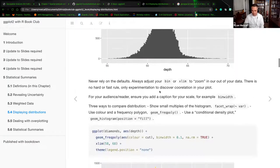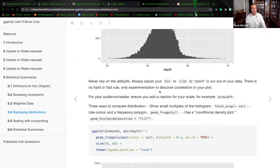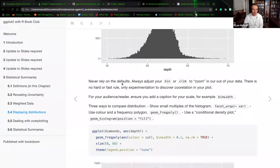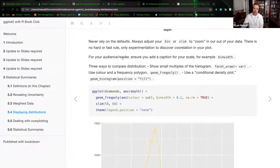I made a comment that I made a statement similar to trying to run this particular code multiple times and selecting the one that applies or shows your story closest. And I'm also just super neurotic, so if I need to have everything written down and documented so I can go back to it — because a week from now I'll be like 'why did I do this.' Good point. I have on here: never rely on defaults. Defaults are usually not going to apply in the form of what you're trying to plot. Always adjust your bin or your X limit to zoom in or zoom out of your data. There's no hard or fast rule — only experimentation to discover correlation in the plot for your audience.